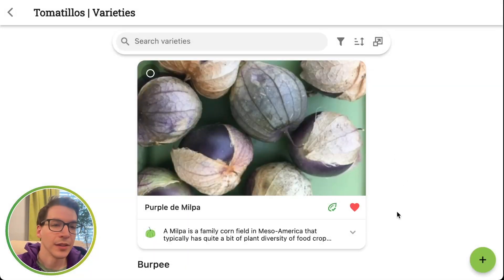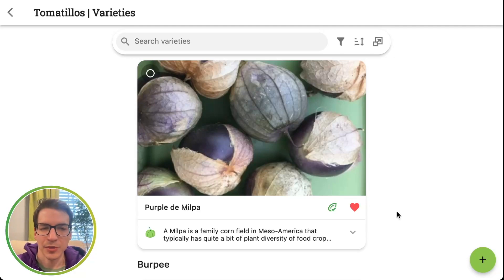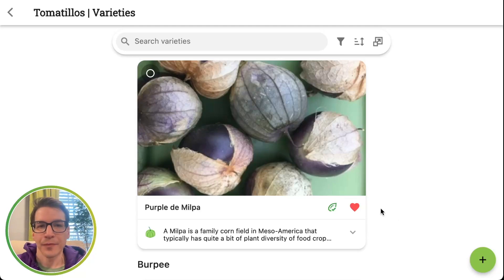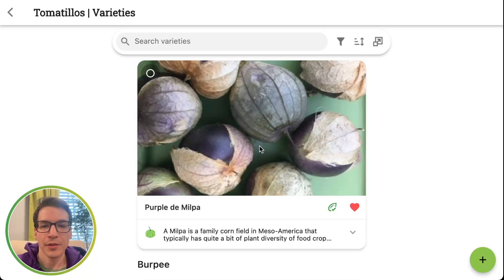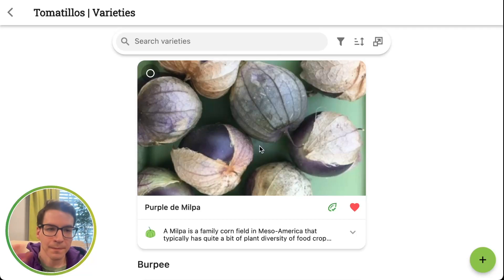We have another video coming out about what the seed box is — it's basically a way to keep track of your seeds. So that's how to create a custom plant and a custom variety in Planter. All right, thanks for watching. Bye.